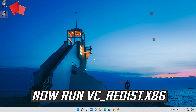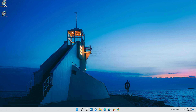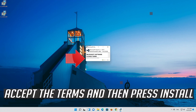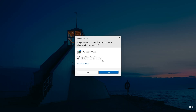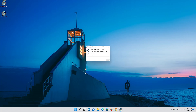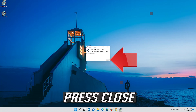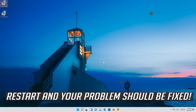Now run vc_redist x86. Accept the terms and then press install. Press yes, and then press close. Restart and your problem should be fixed.